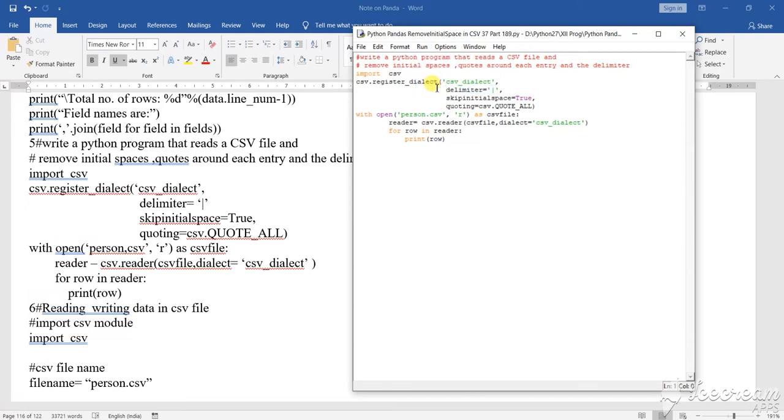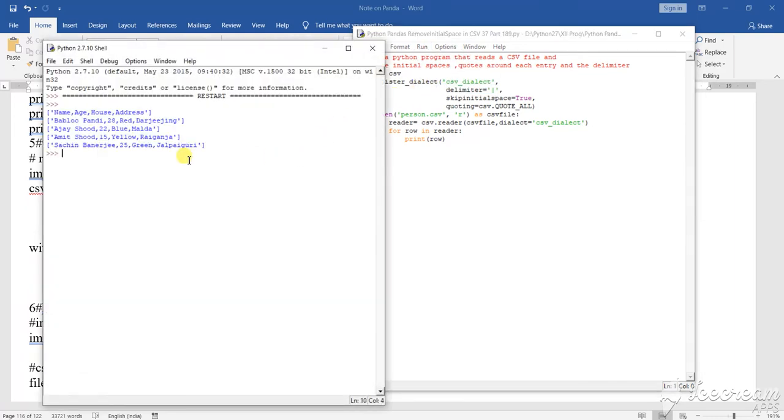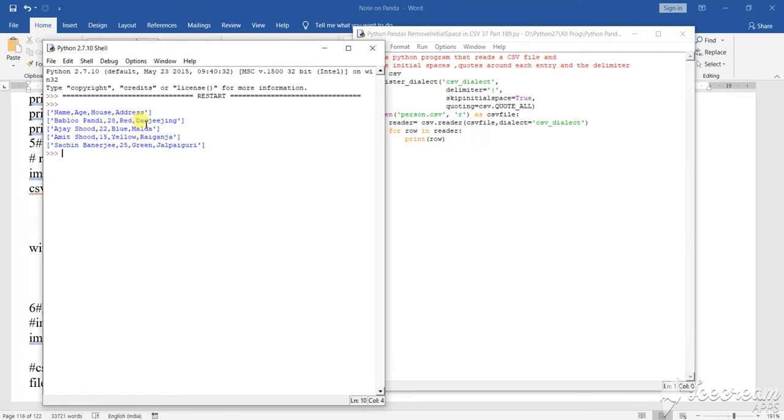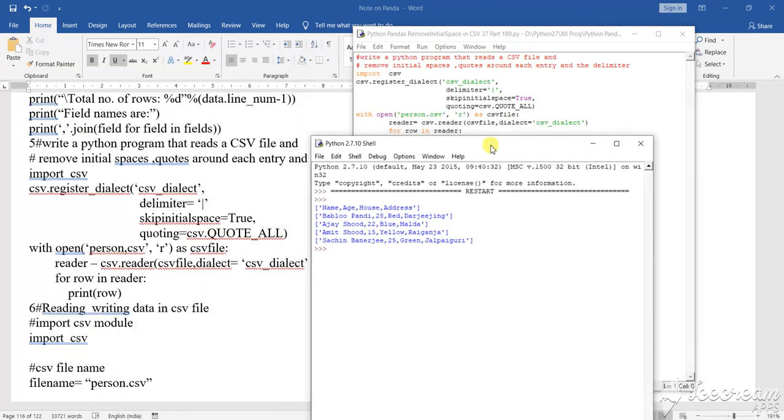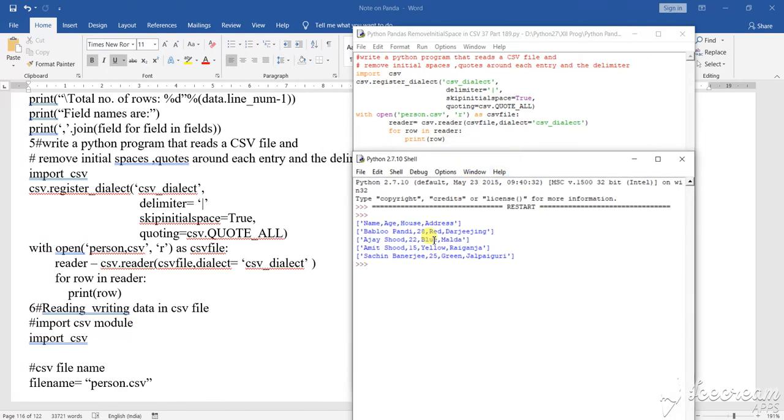When this is printed, nothing extra is coming - name, age, house, all the things. Under the name, name is there; under the age, age is there; under the house, house is there; under the address, address is there. This is how the files are displayed very nicely.